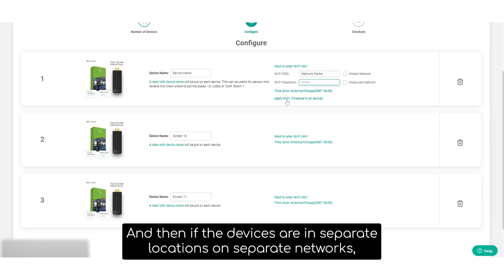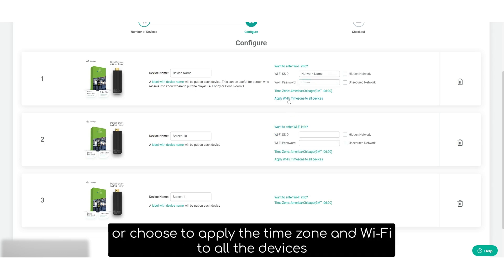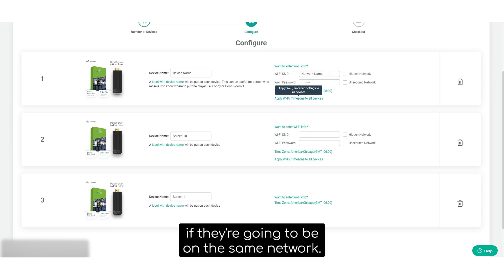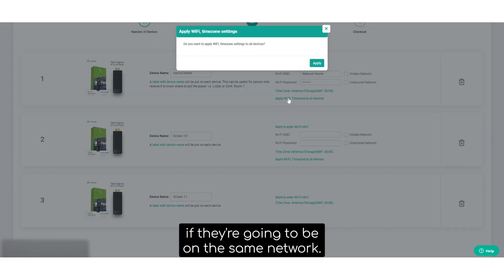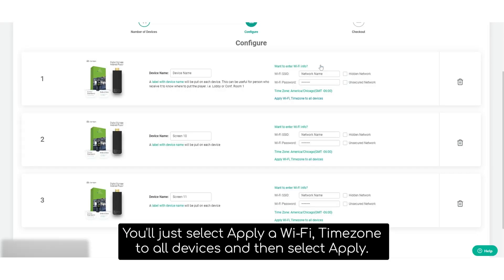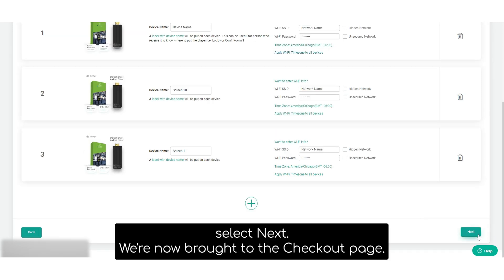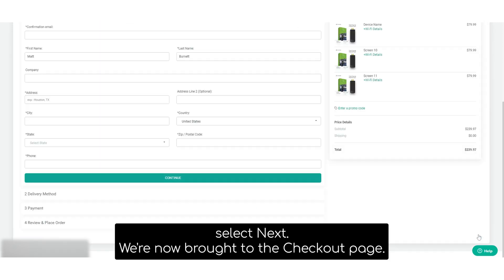And then if the devices are in separate locations on separate networks, you can add unique Wi-Fi information for each device or choose to apply the time zone and Wi-Fi to all the devices if they're going to be on the same network. You'll just select apply Wi-Fi time zone to all devices and then select apply. After you have all of your device configuration options filled out, select next.